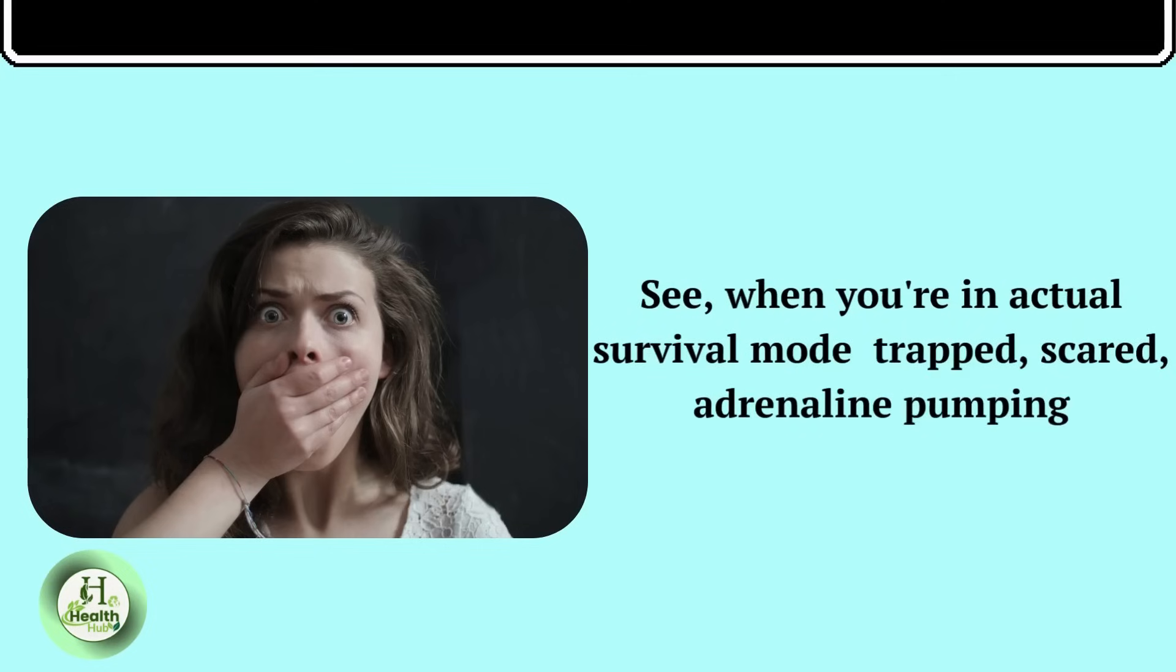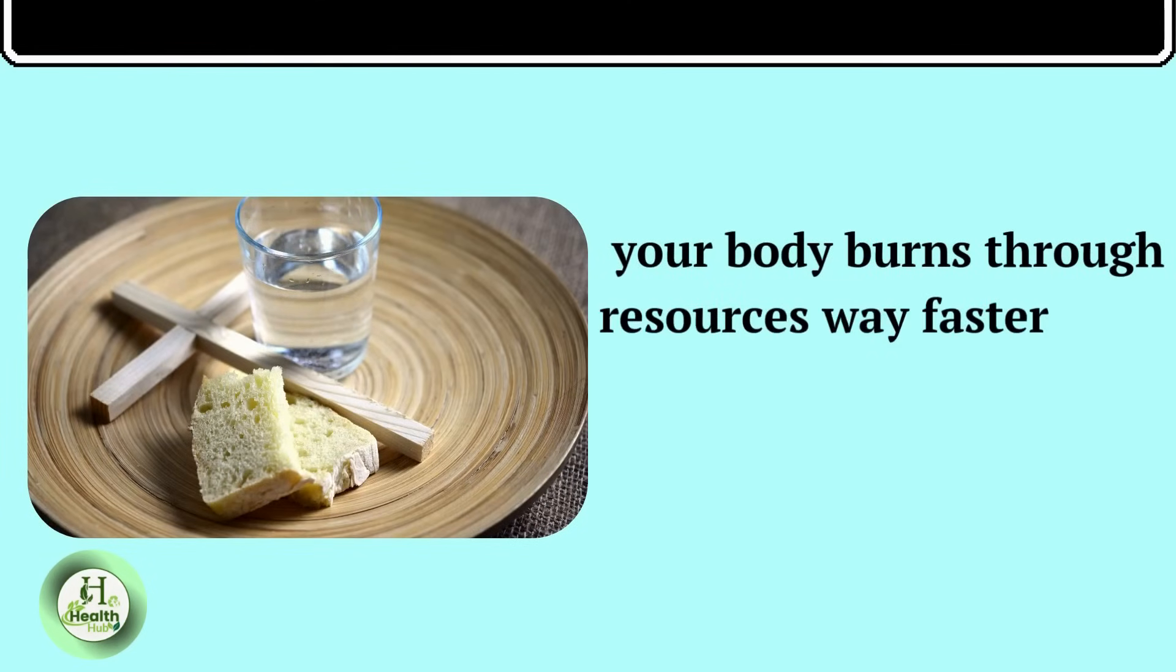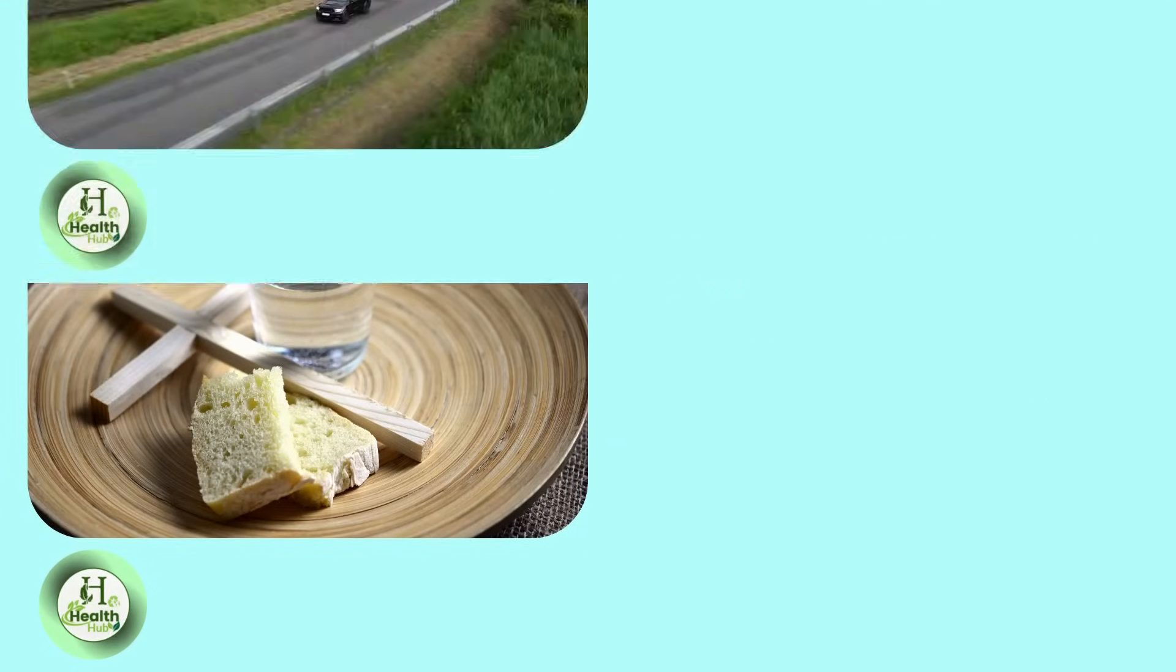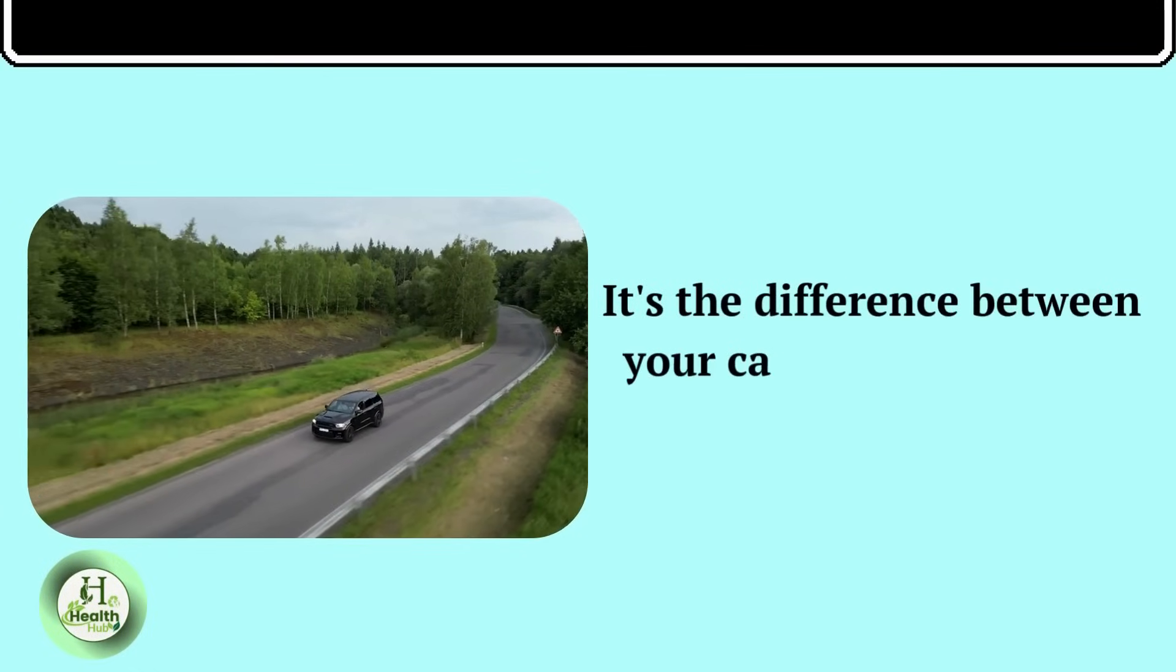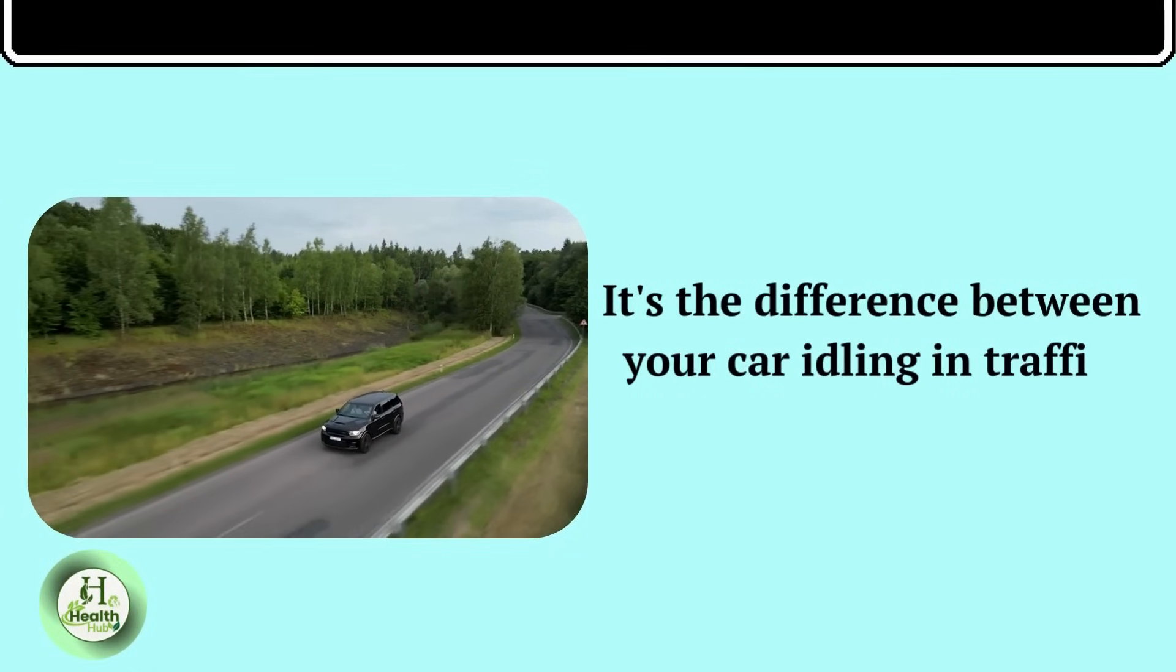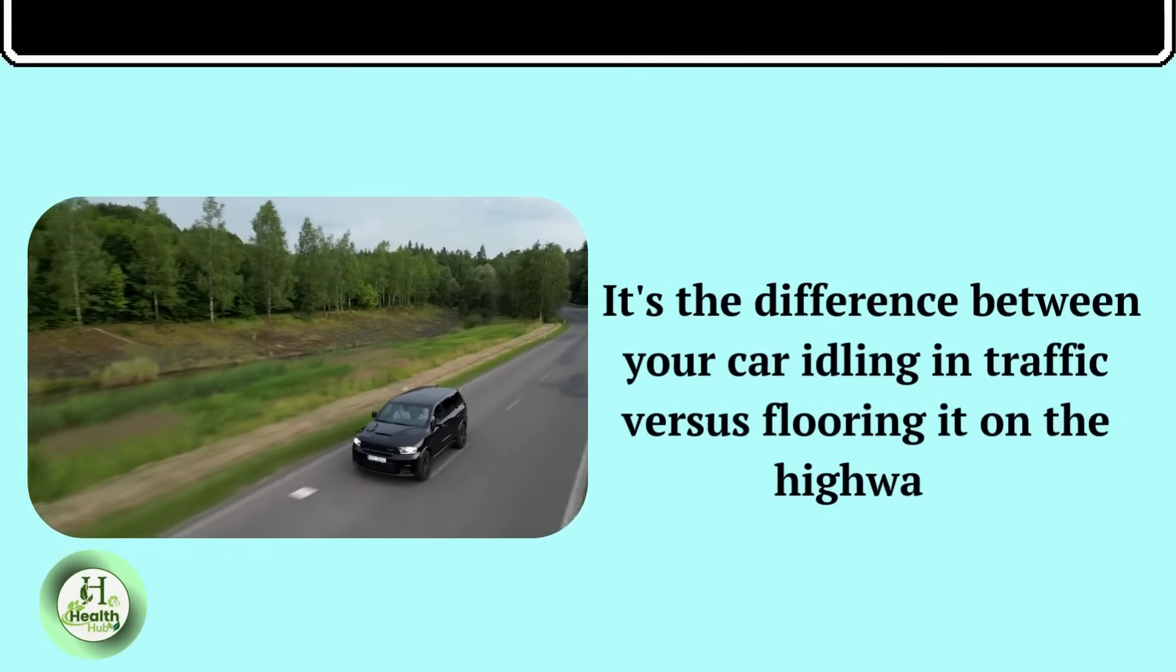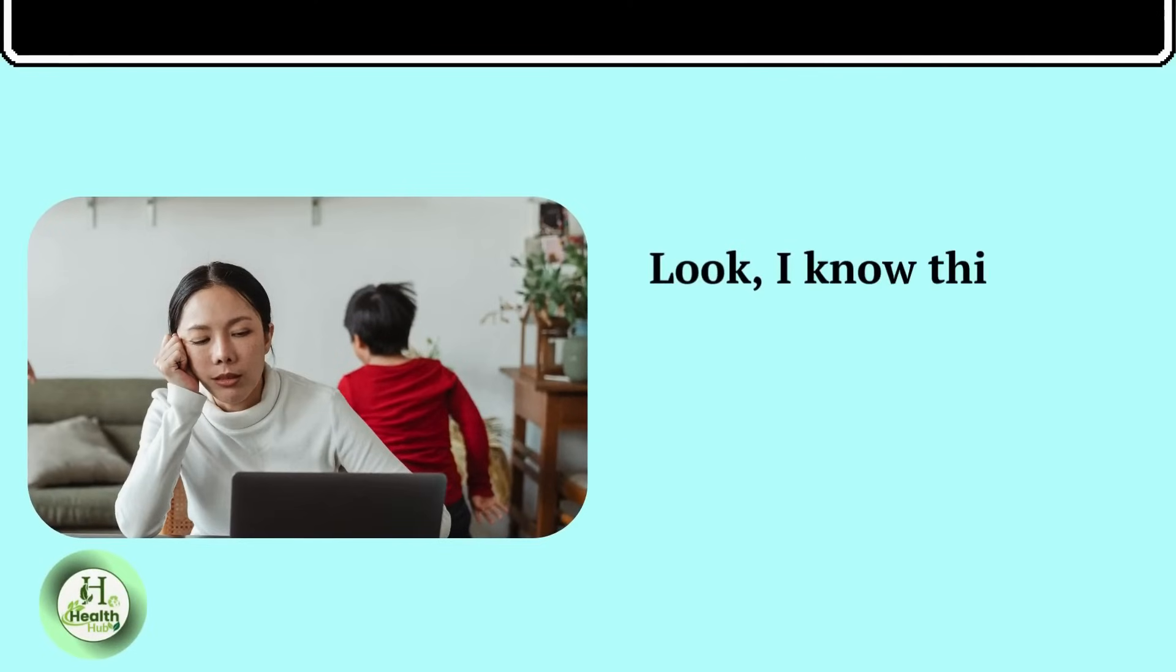adrenaline pumping, your body burns through resources way faster than when you're making a conscious choice to fast. It's the difference between your car idling in traffic versus flooring it on the highway.